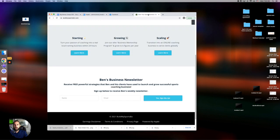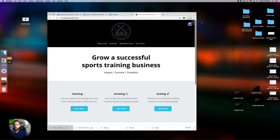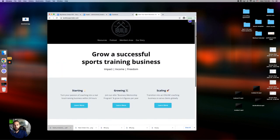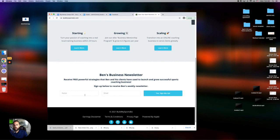Again, if you want to check out my newsletter, go to buildmysportsbiz.com. Come down here. You can join for free. And that's it for today's video. I'll see you later.